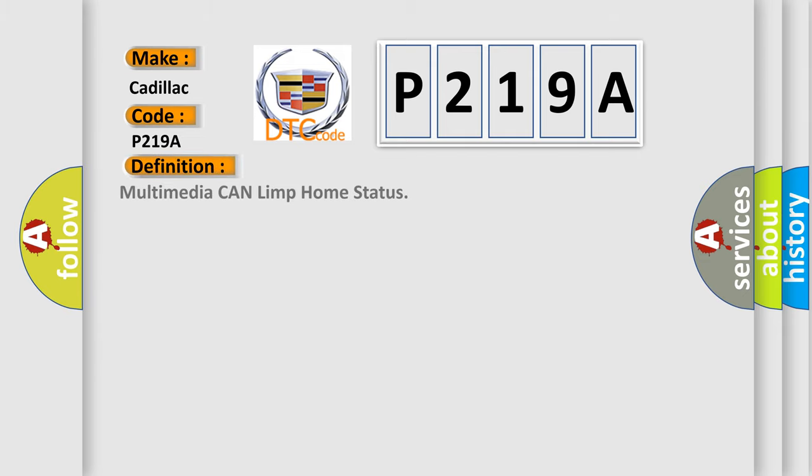The basic definition is: Multimedia CAN limp home status.